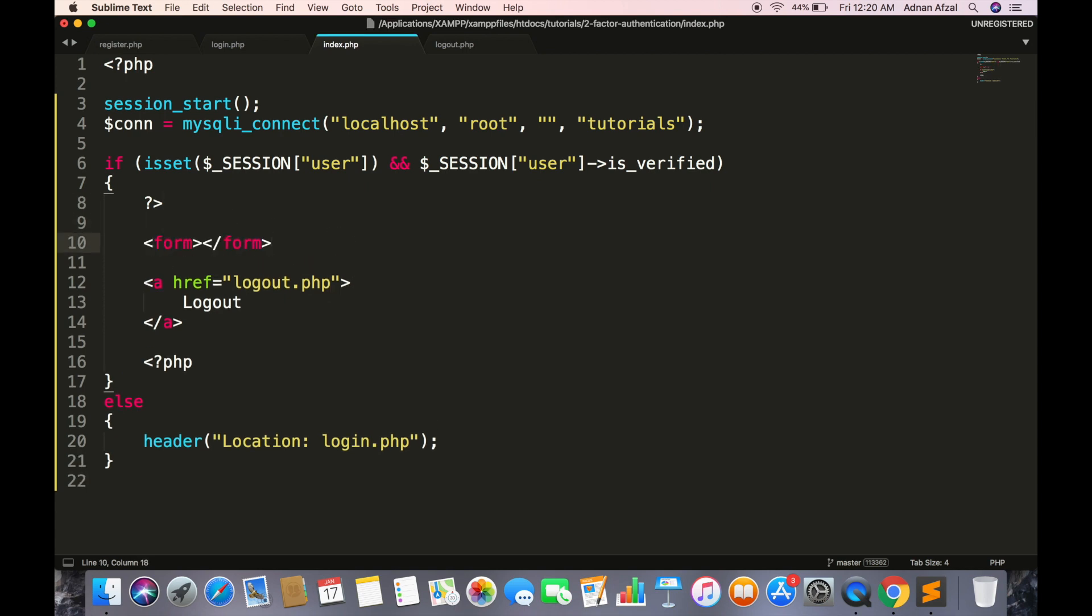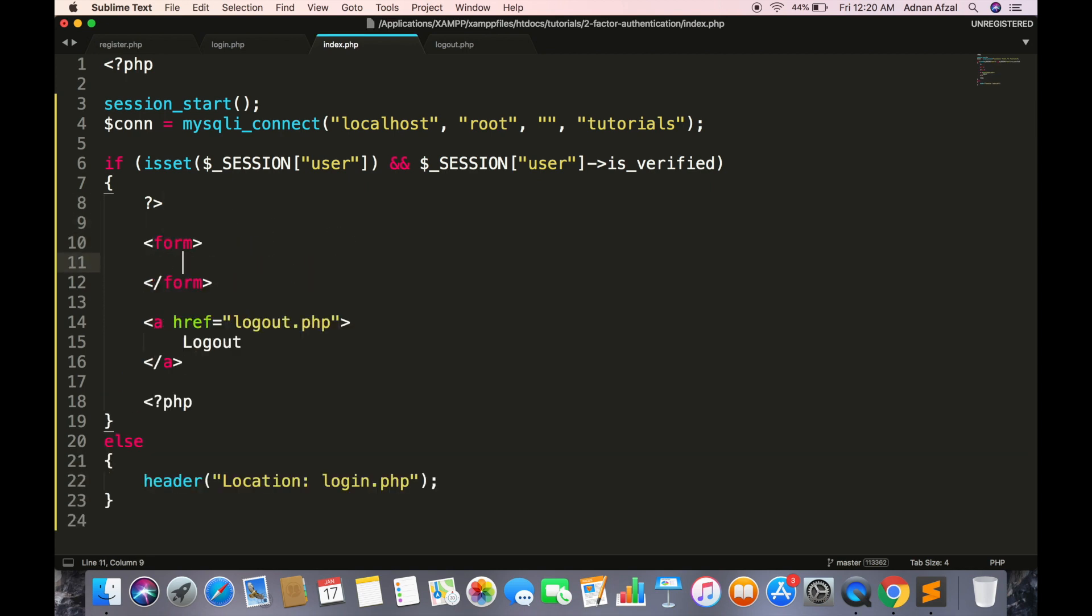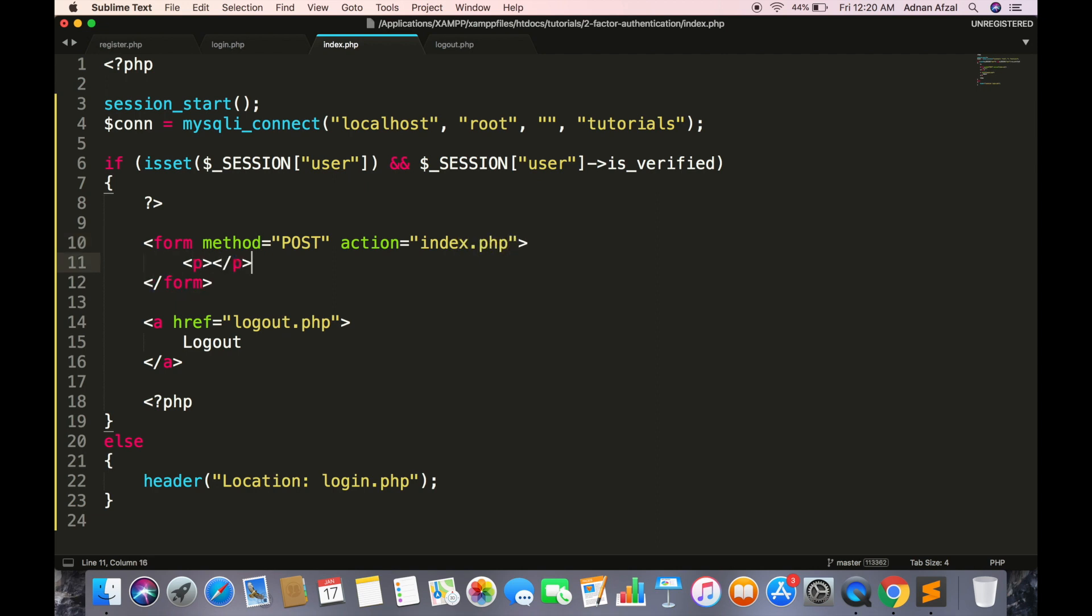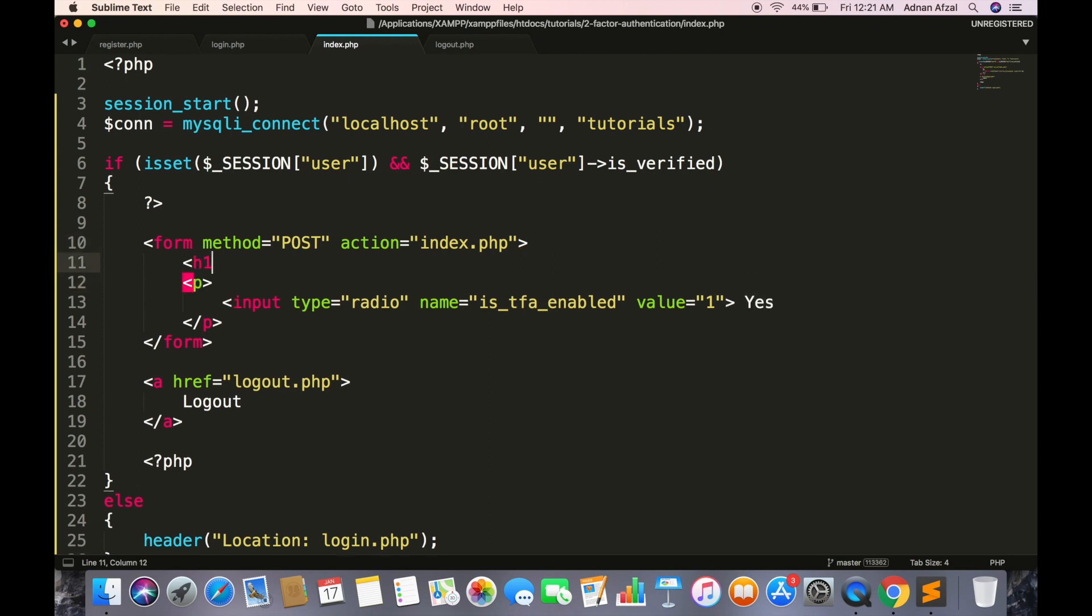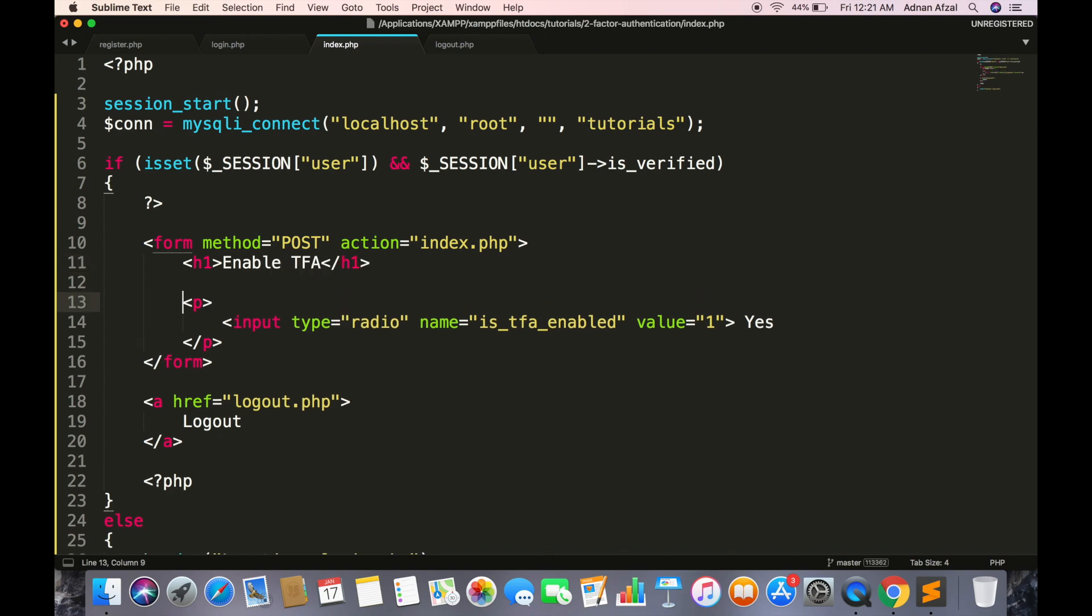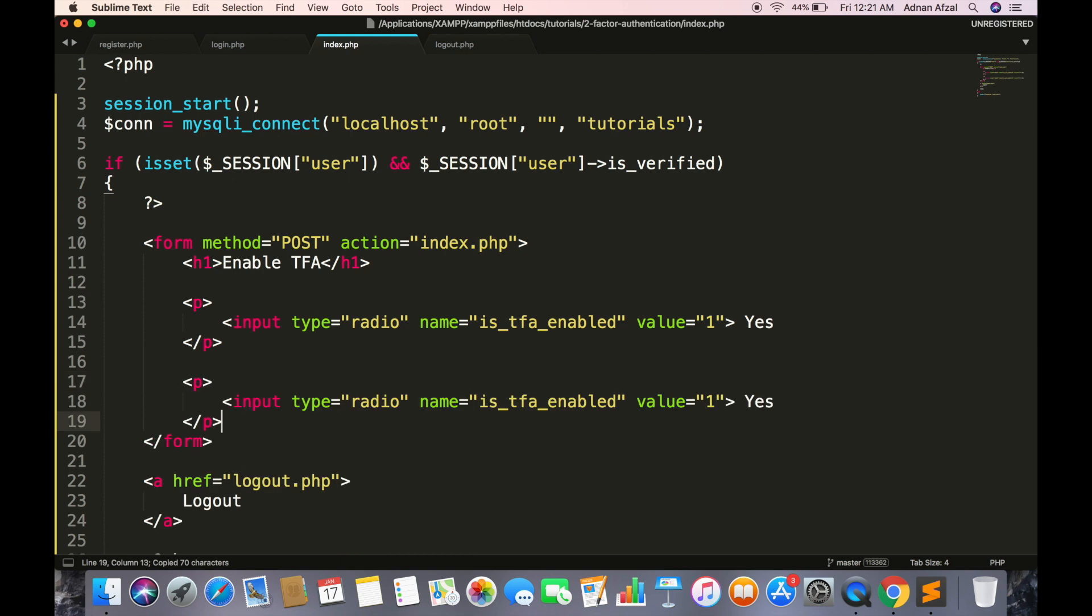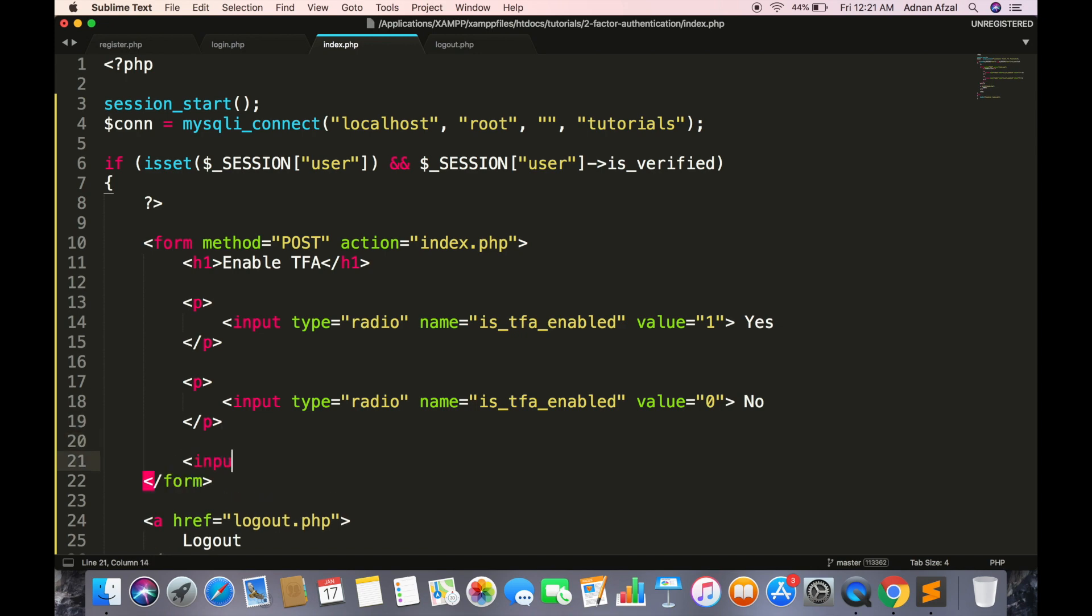Create a form. Method should be POST. Action should be this file. We will display two radio buttons to enable or disable this two-factor authentication. Name of both radio buttons should be same but their value must be different. One for enable and zero for disable. And a submit button.